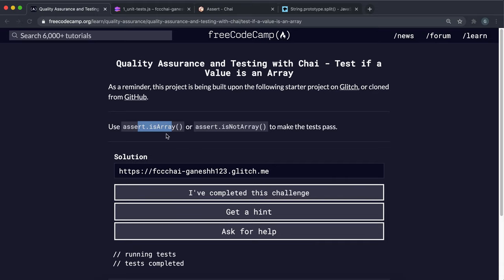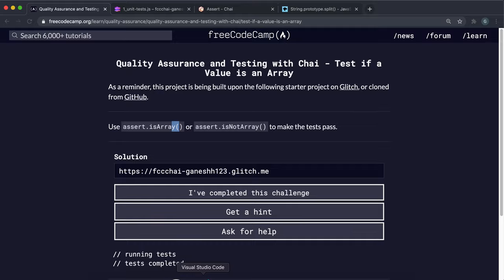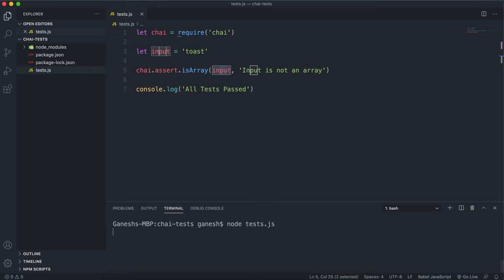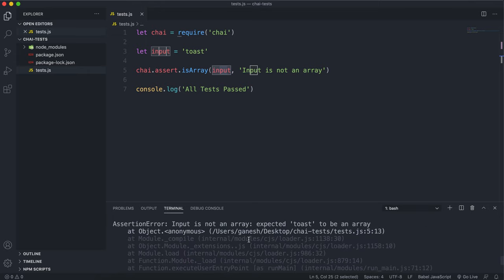We'll look at two quick assert methods here and all they do is determine whether a given input is an array or not. The first method is the isArray method and all it does is take in an input and then it will pass the test if it's a type array or fail if it's any other type.